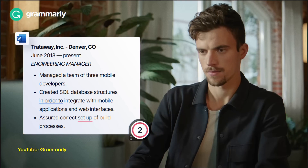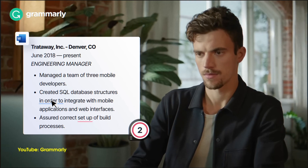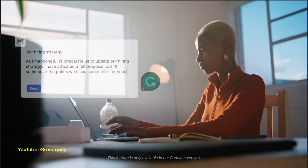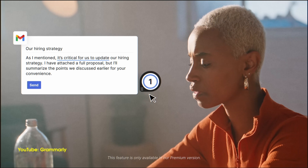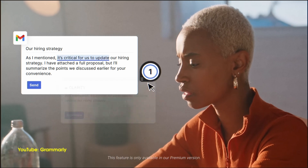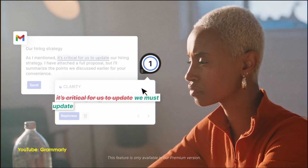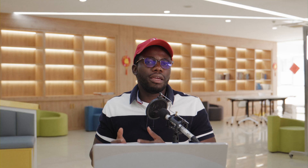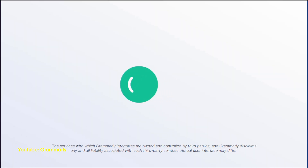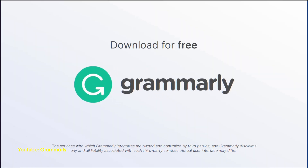The next on the list is Grammarly for Safari. This is a browser extension that looks for spelling and grammar issues in your text and documents, and it gives that extra layer of quality assurance to my emails and tweets. There's a free version you can install, and it does a great job.